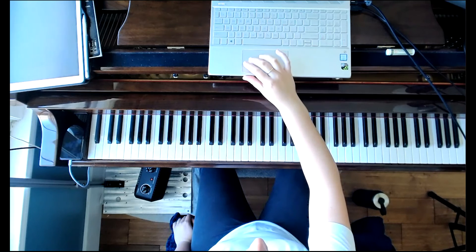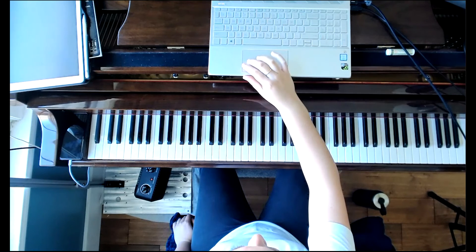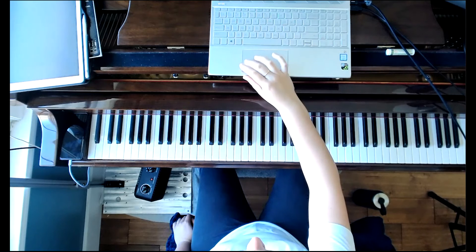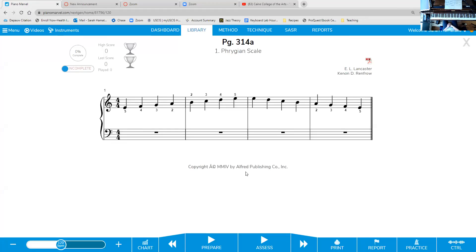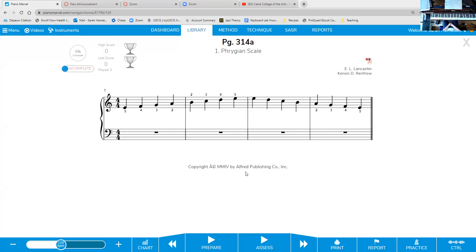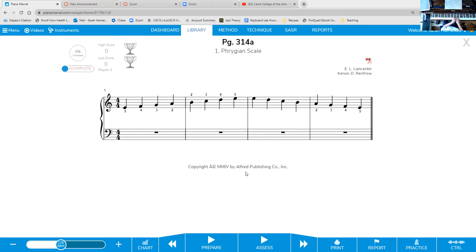We're still going. So we are on to Phrygian scale. So Phrygian, if you built it off of E, has no sharps or flats at all. This one's starting to get even further away from what we're familiar with because we're changing more and more things. There are a couple of ways to think about this. You can take your major scale and lower the second, third, sixth, and seventh. That's a lot of things to lower. Or you could take your natural minor scale and lower your second. And that's all that you require. So if you're thinking about major, lower second, third, sixth, and seventh half a step. If you're thinking natural minor, lower your second half a step.